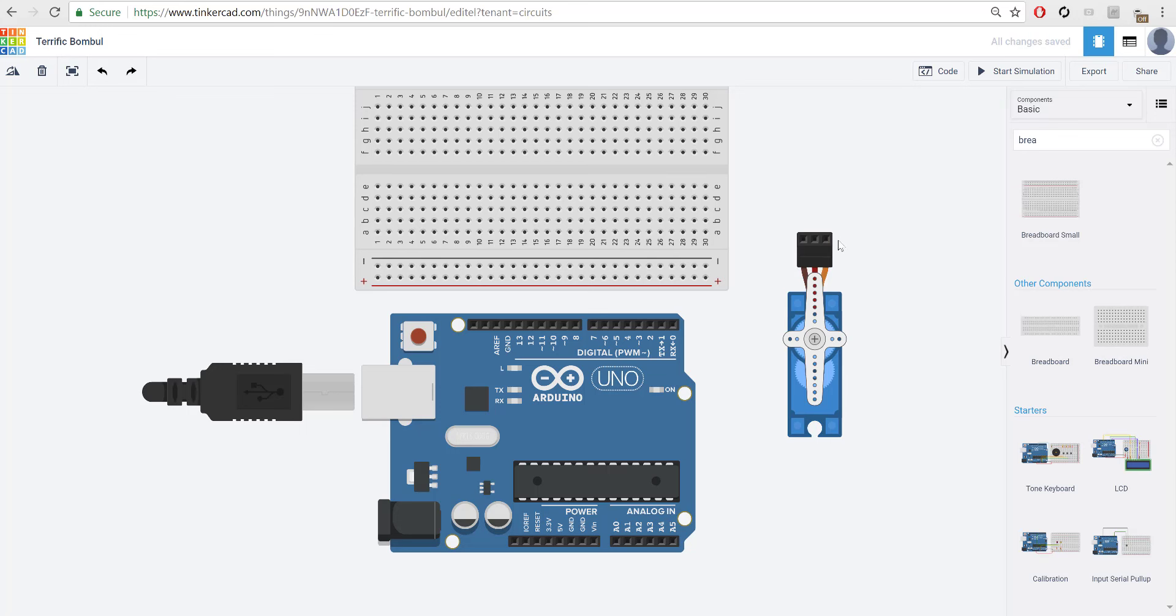If you hover over each of these leads, you'll notice you have a signal lead, a power lead, and a ground lead. Simply connecting these to the Arduino would be fine. But since I want to give you all more experience with the breadboard, we're going to be using the breadboard and then connecting them to the servo itself.